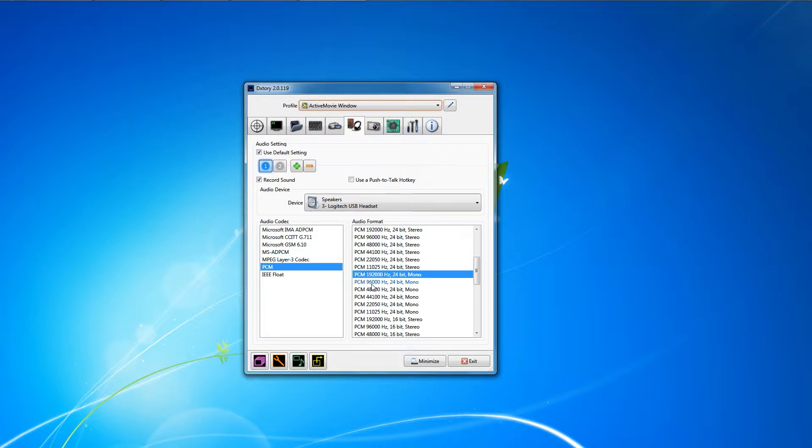If you want a little bit higher quality, I recommend going with the 192 Hertz 24-bit mono PCM. Now this is going to take up a little more space on your hard drive, but not too much. It gives you the higher quality audio. I usually use it.